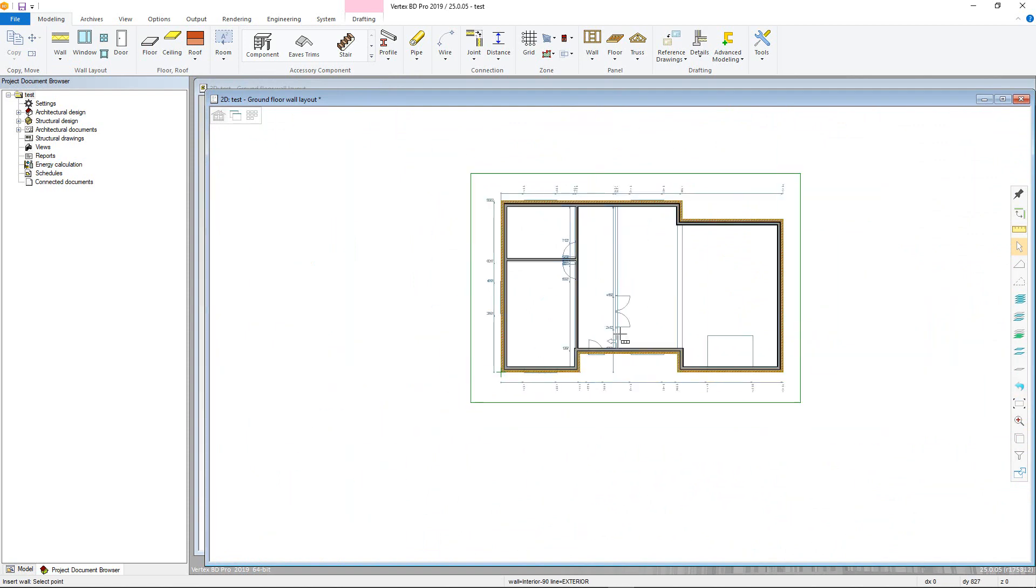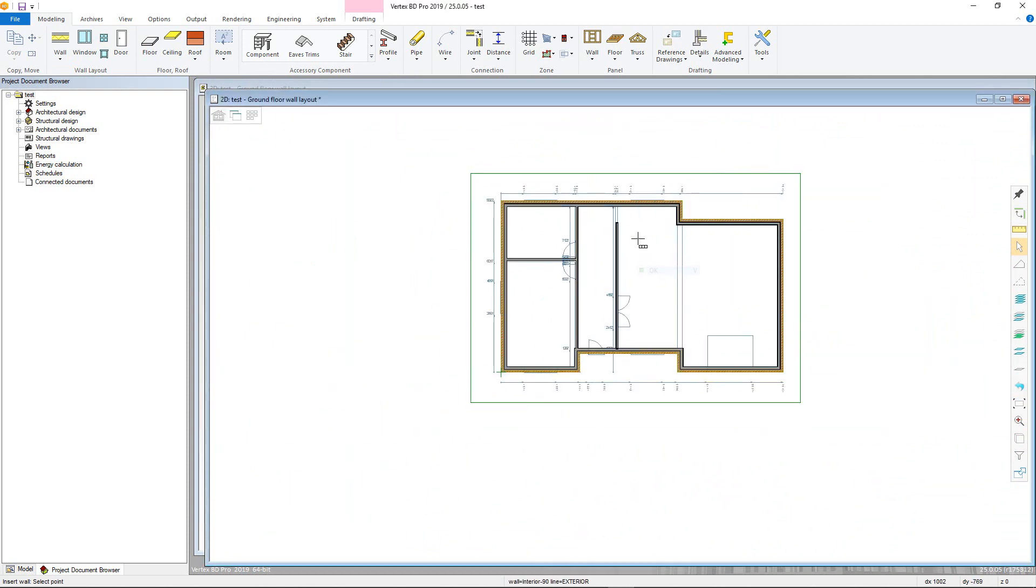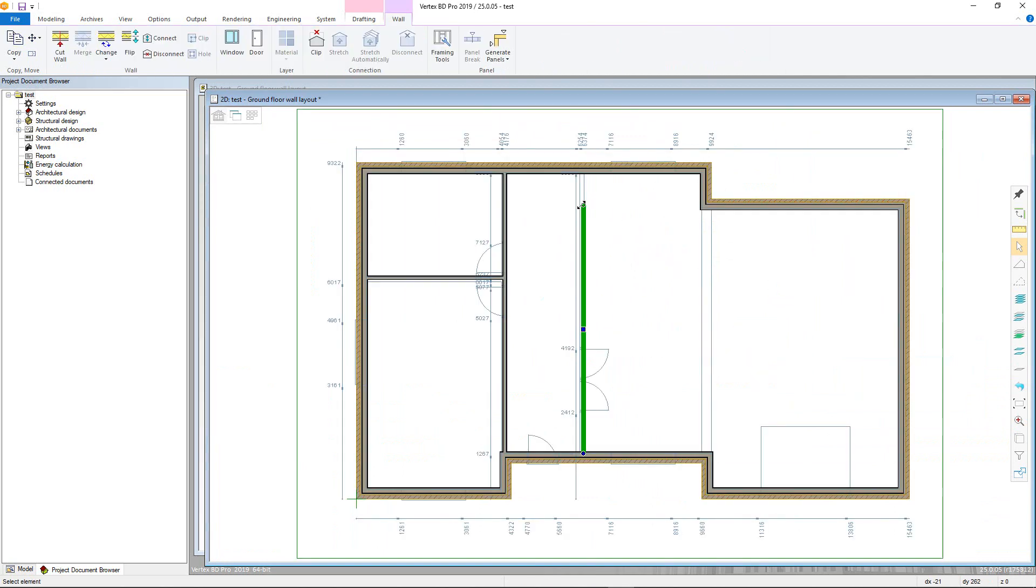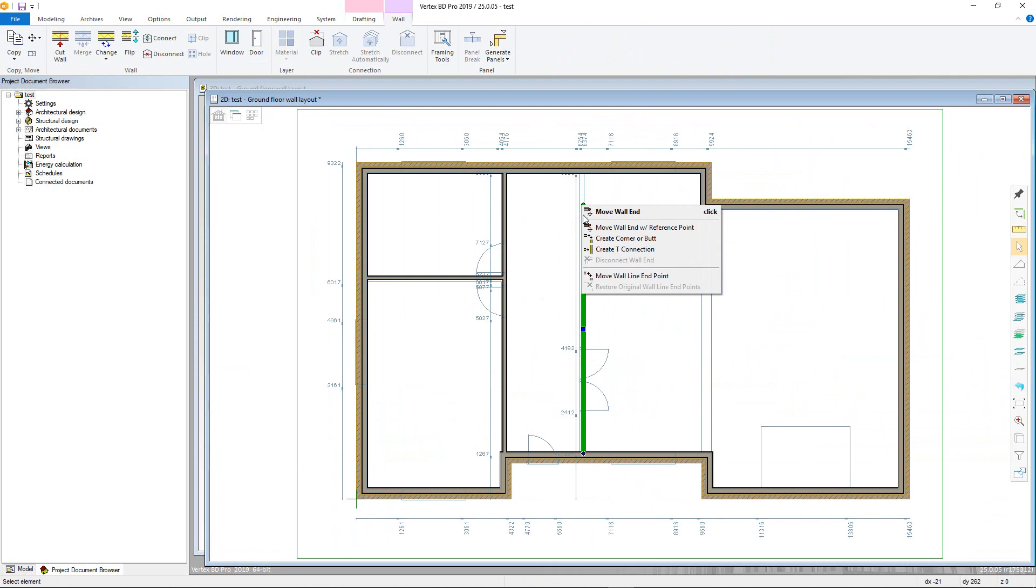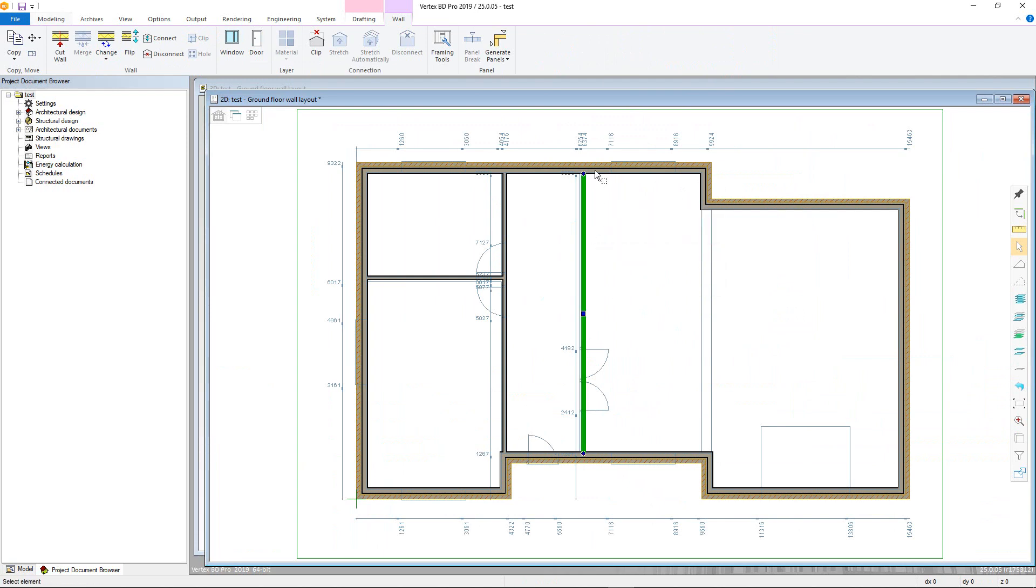If walls are not automatically connected, you can simply click on the wall you wish to connect to select it, then right click on the unconnected grip point. Then choose either the create T connection or create corner or butt commands. In this case, I will choose a T connection and then simply select the wall I wish to connect to.